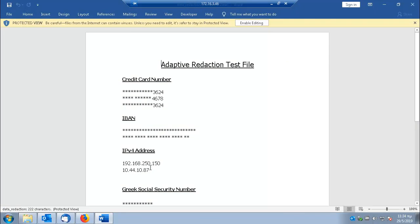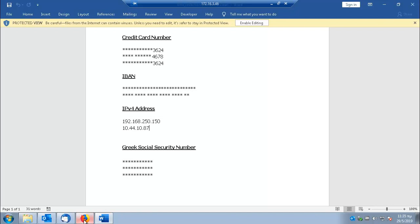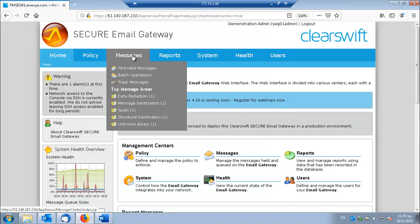SCG scanned the Word file, detected sensitive information like credit card numbers, IBAN and social security numbers and removed them. But IP addresses were not removed. Let's see why this happens.